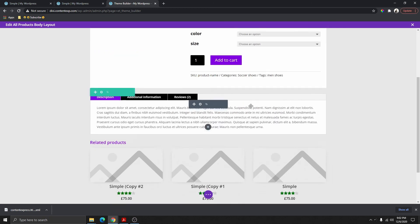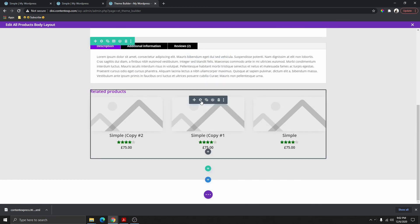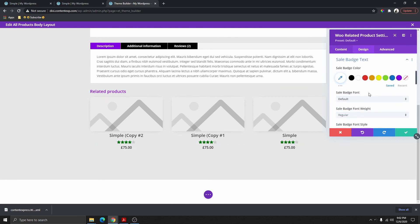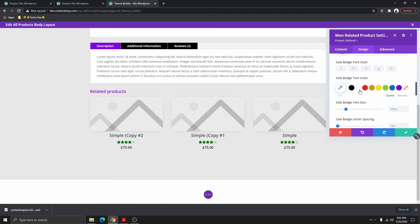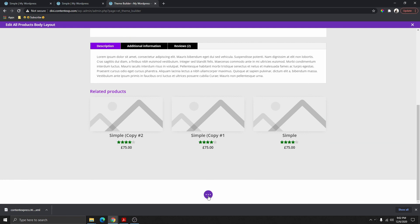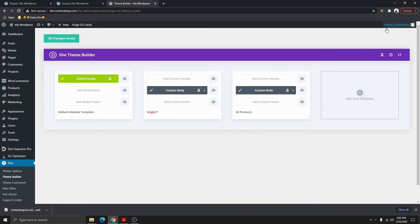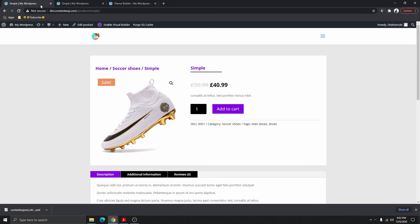Scroll down and do the same with the related products — go to Design, scroll down to Sale Badge, change the badge color, and change the text color to white. Then click Save.